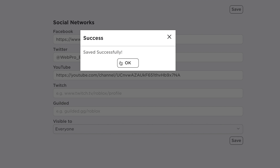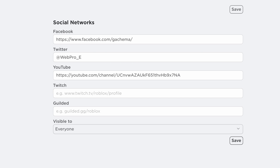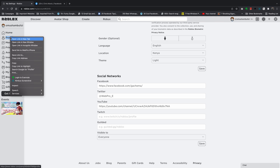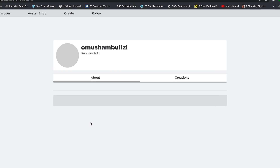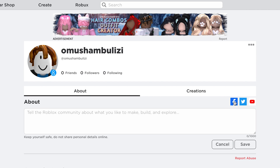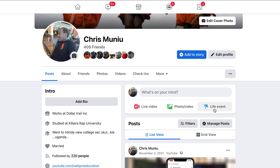Once the URL is corrected, click Save. It should now save successfully — click OK. When someone goes to your Roblox profile page, they'll find a Facebook link right there, and once they click on it, it will redirect them to your Facebook profile.